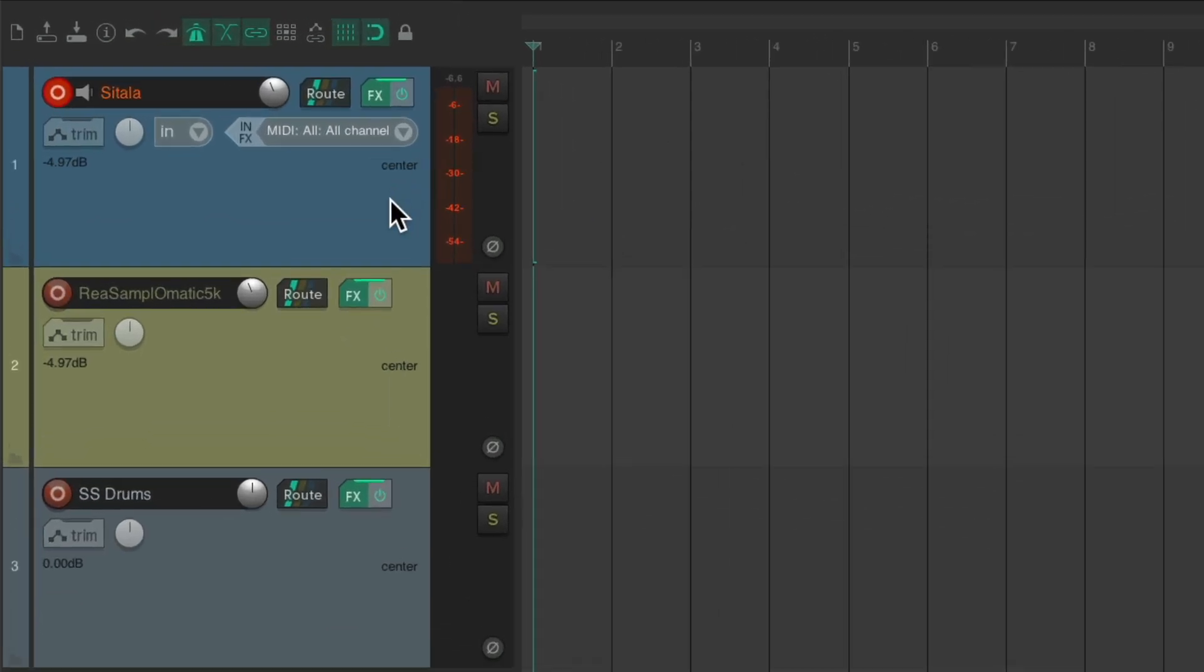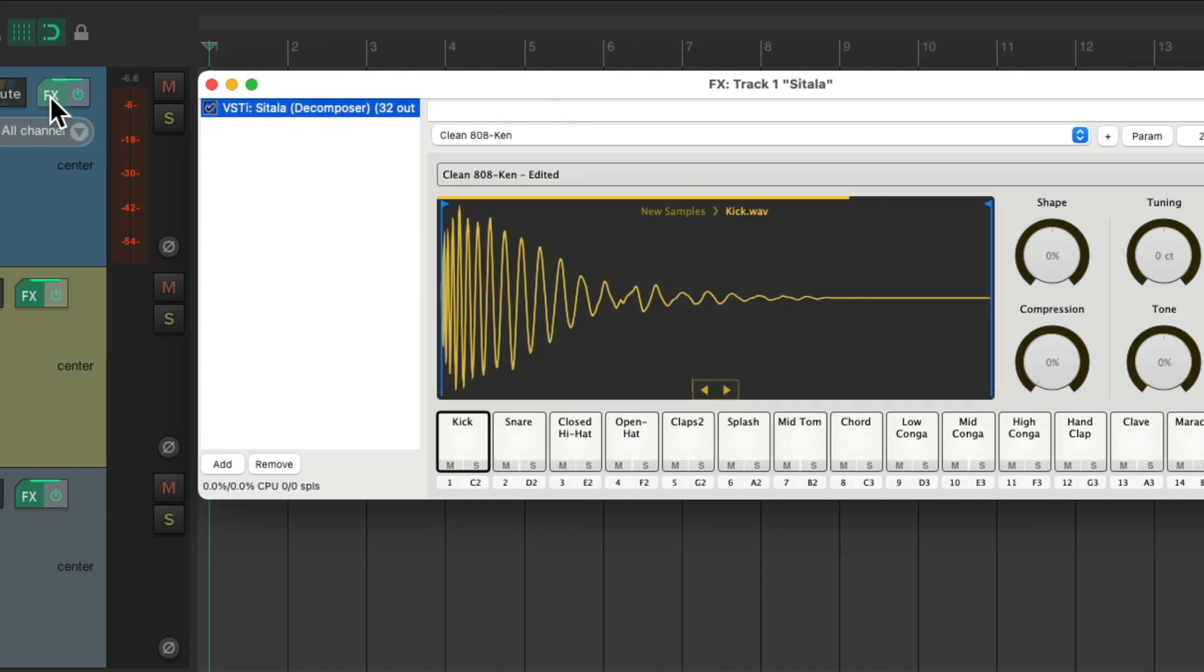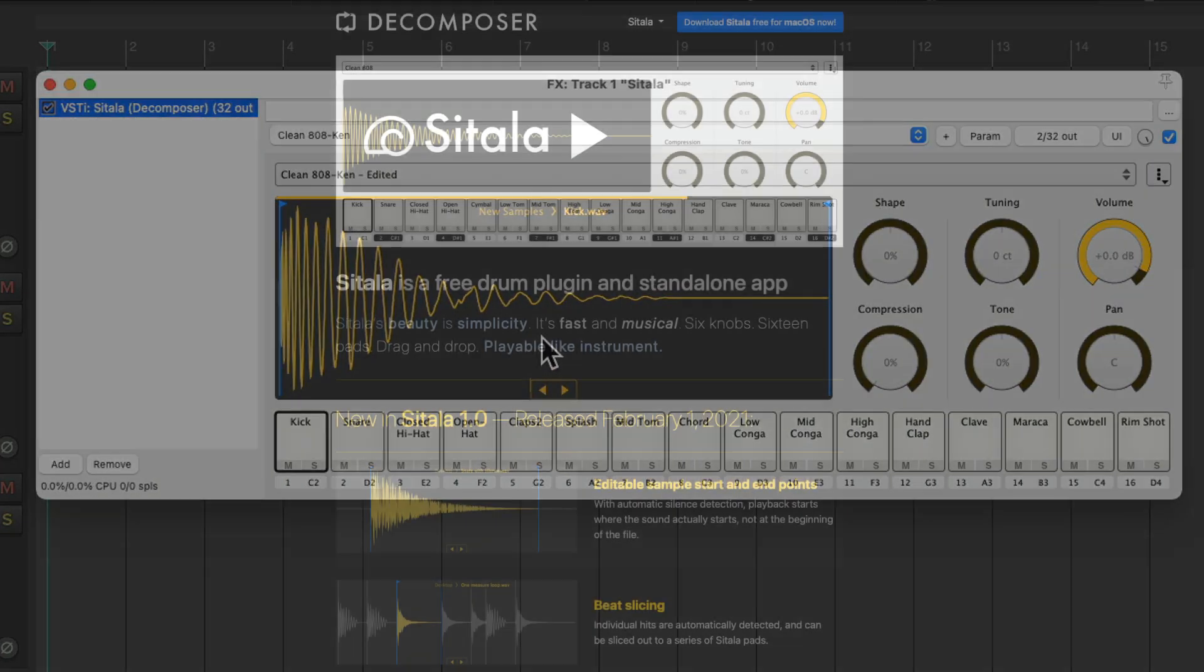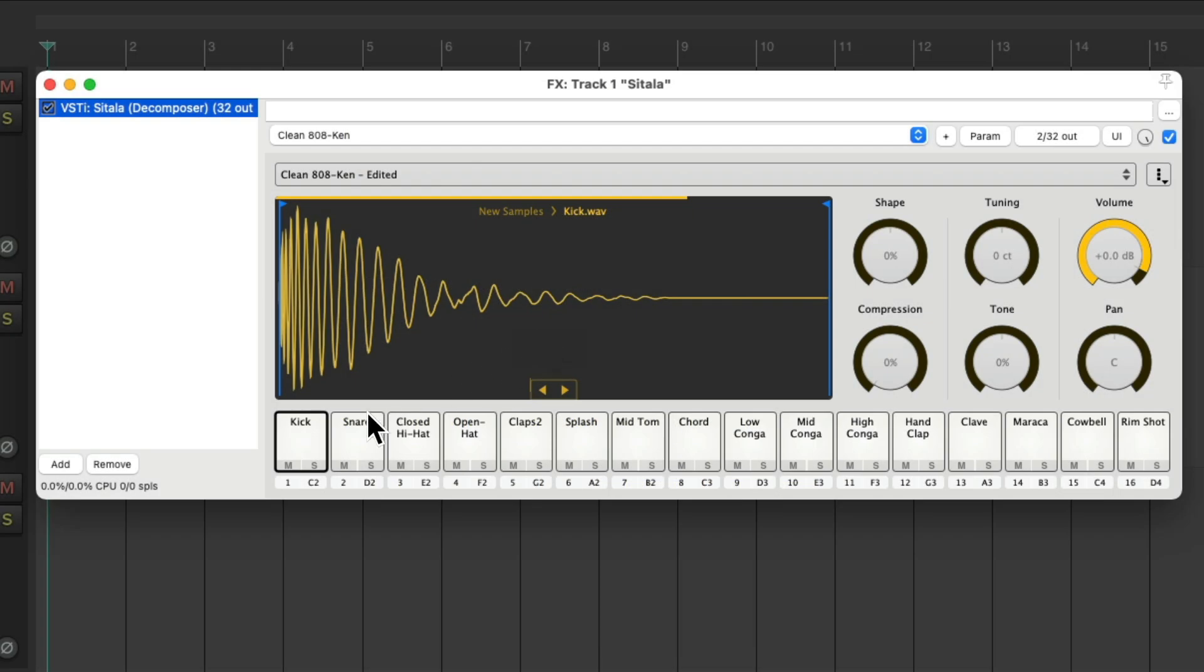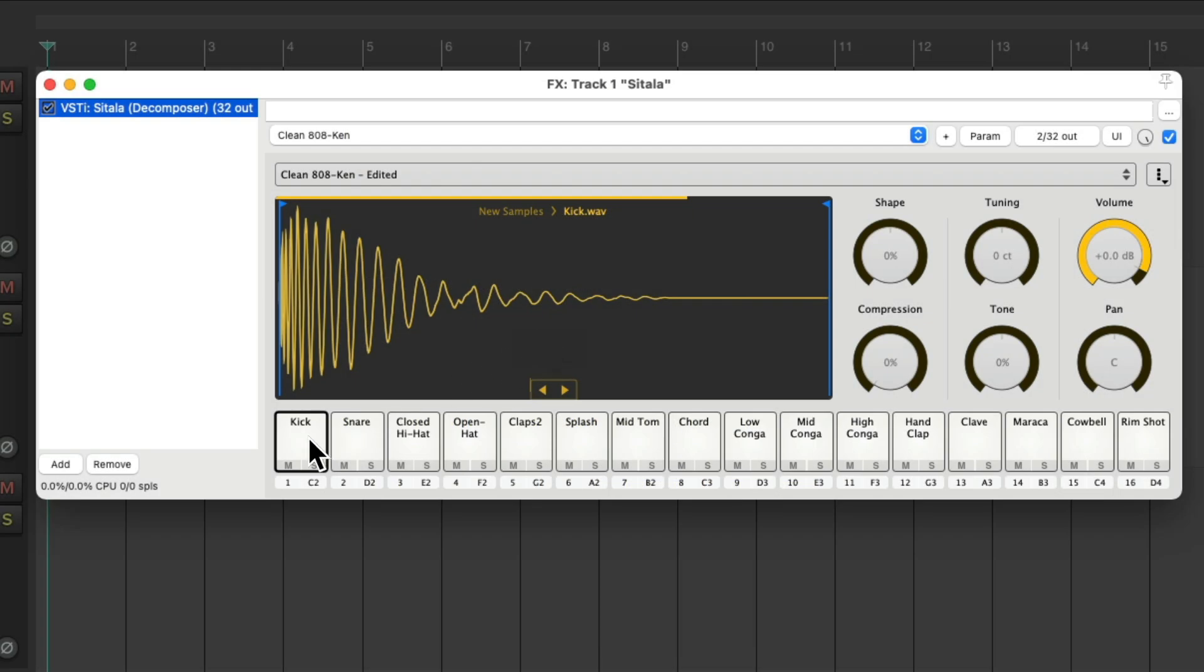So let's take a look. The first example, I use the drum machine Satala. Right here, which is a free plugin that works great in Reaper. And I set it up with some drum samples.